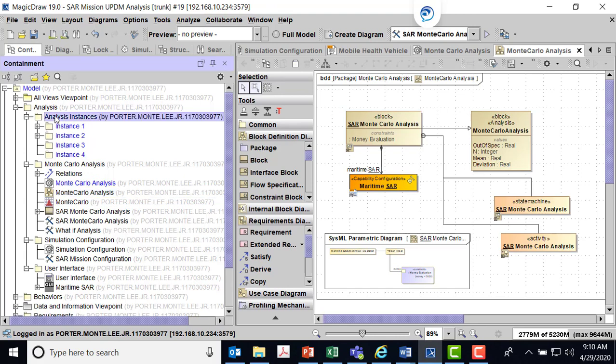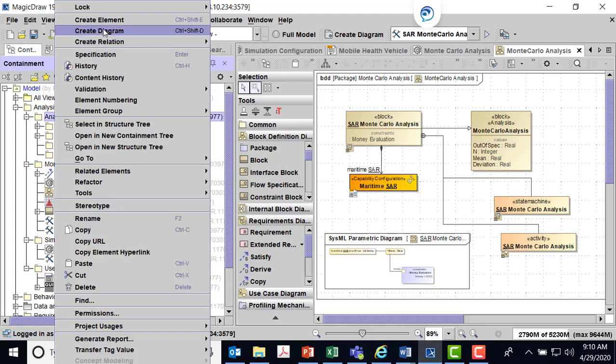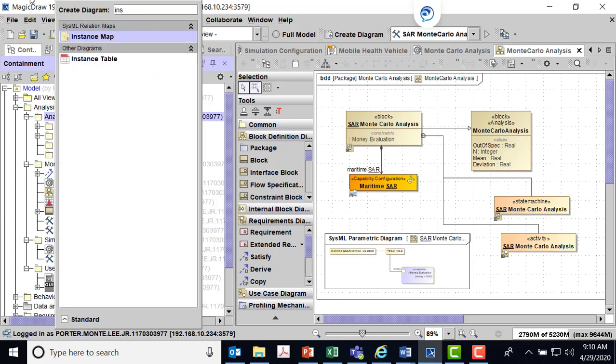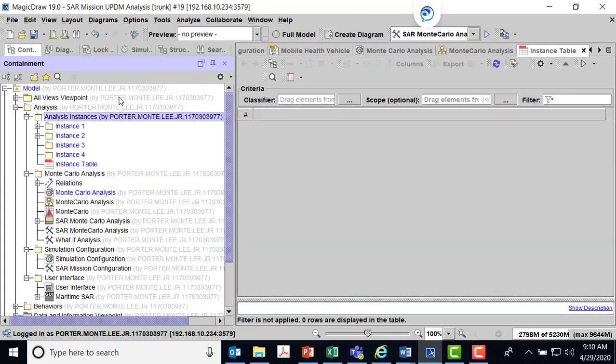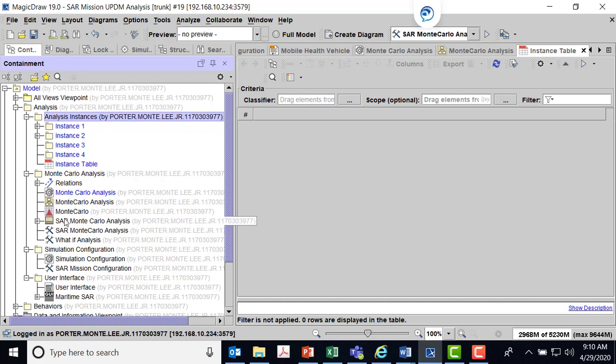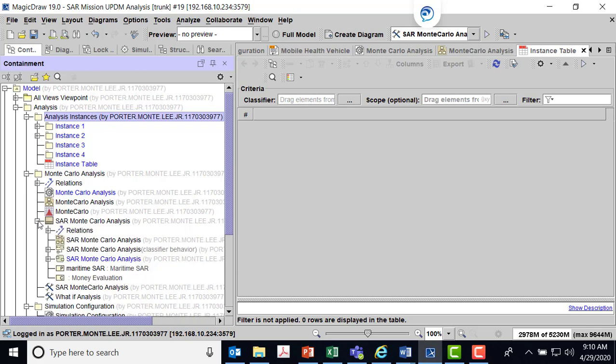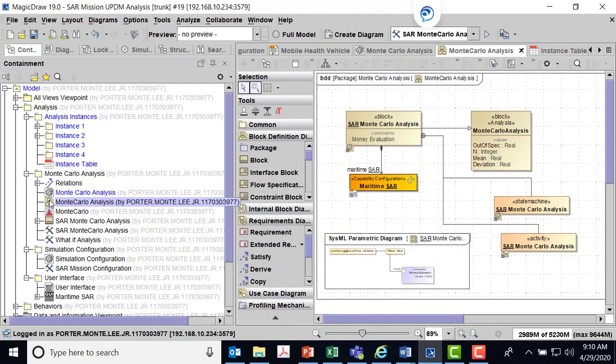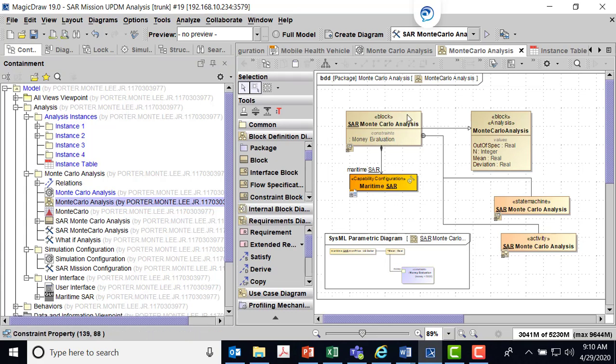I begin here by creating a diagram and do instance table. So here's my instance table. The classifier for this instance table will be the SAR Monte Carlo analysis that we built in the last part of the last video. You see that I've got a Monte Carlo analysis block.